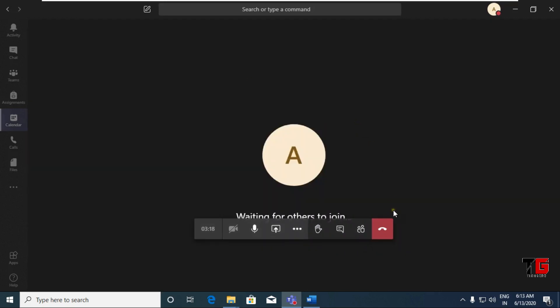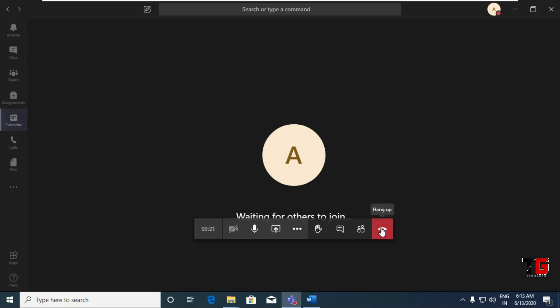Now if you want to end your meeting, click on this button. You will get the message that your class was conducted and it ended at this time.